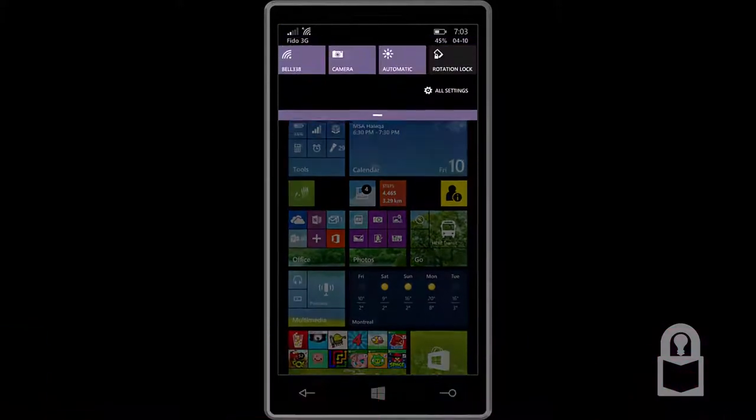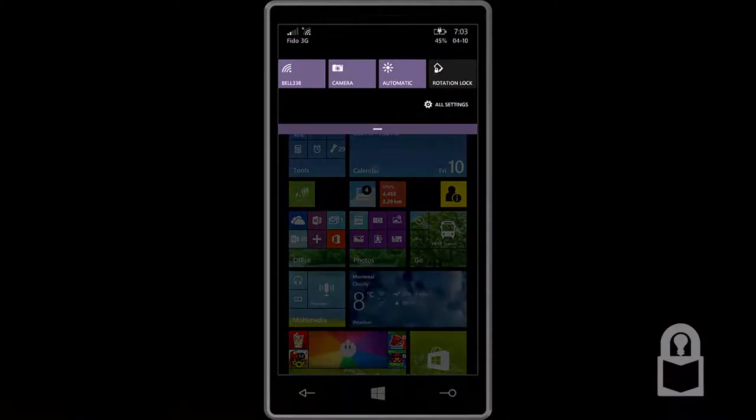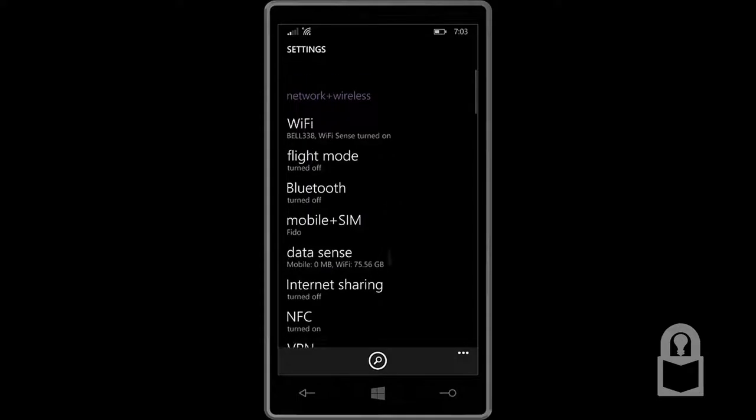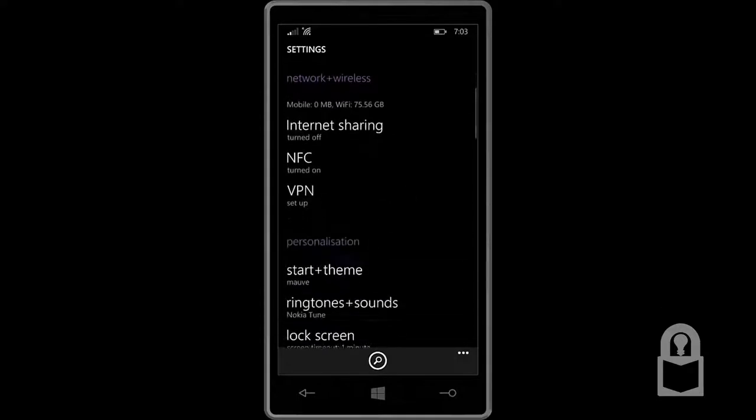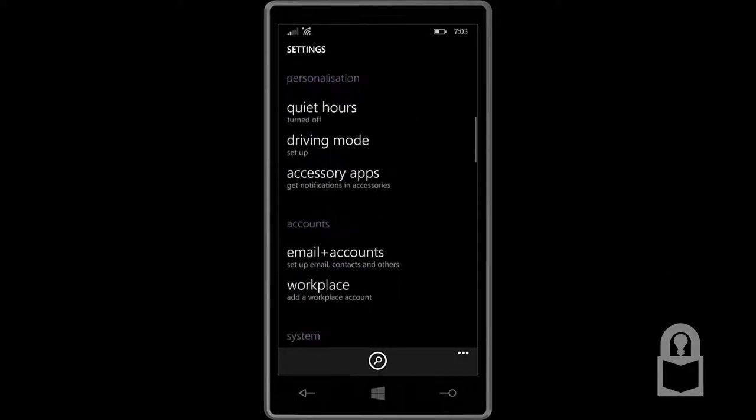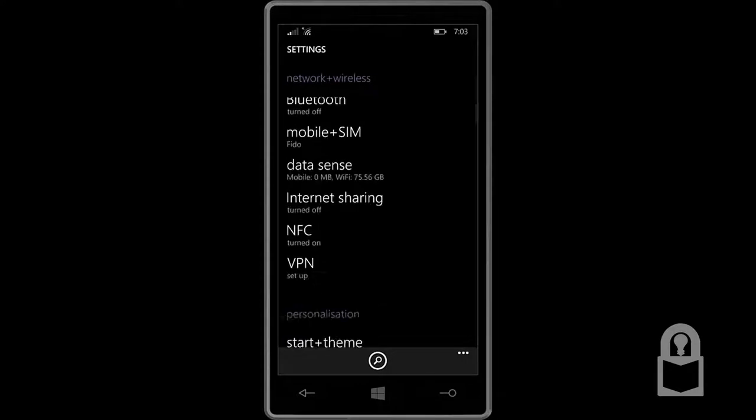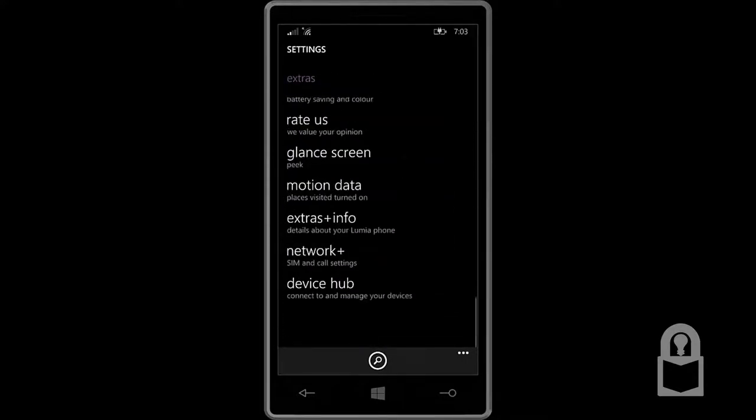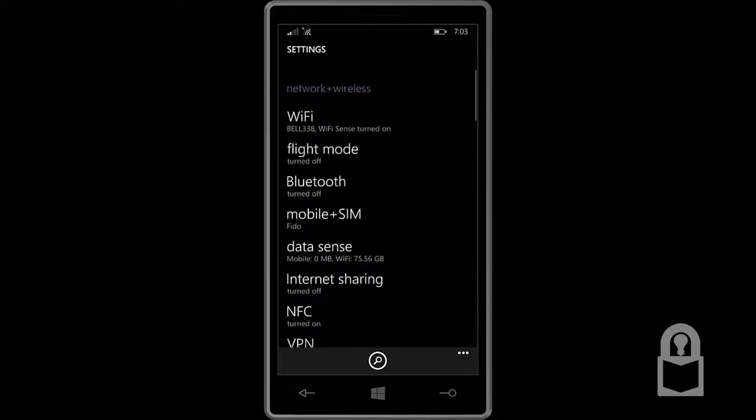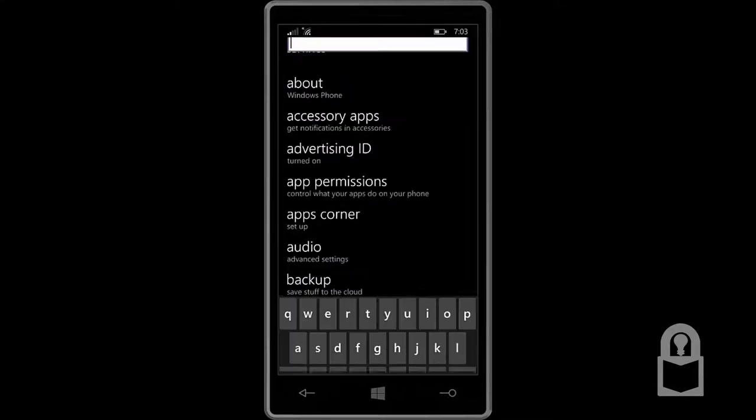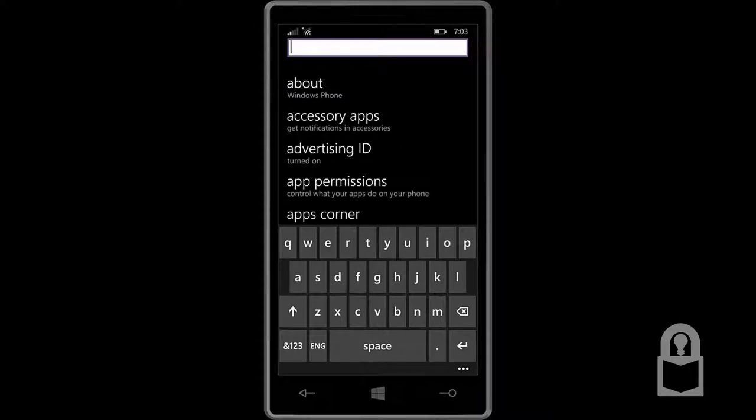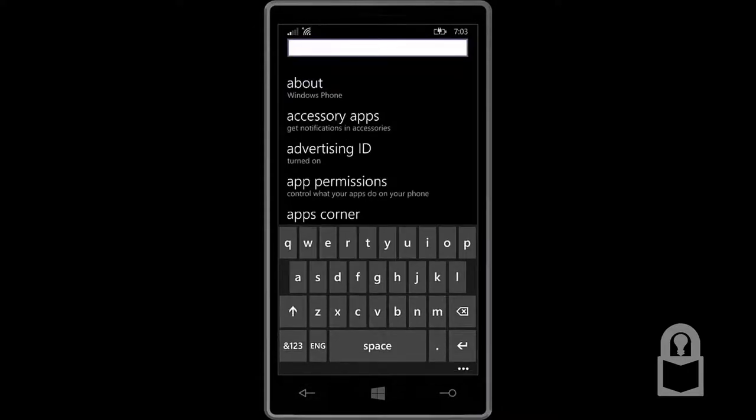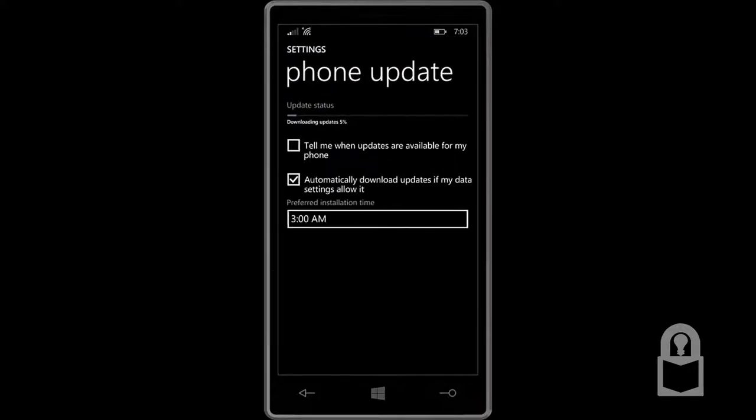So one way you know that you have Update 2 is by going to All Settings. And immediately you'll notice that settings are finally categorized. Before you'd had a one long list of settings that made it really hard to navigate and find what you're looking for. There wasn't even a way to search for settings. Now, we can not only see settings in categories, we could also search for it. For example, let's search for Phone Update. There you go, Phone Update. And you can see a new update is being downloaded.